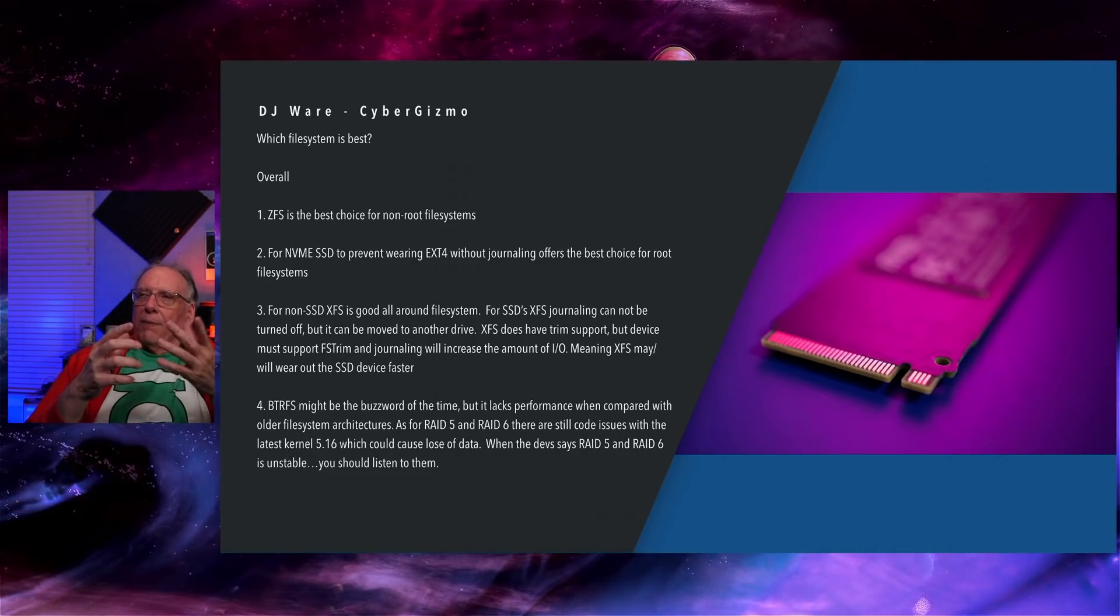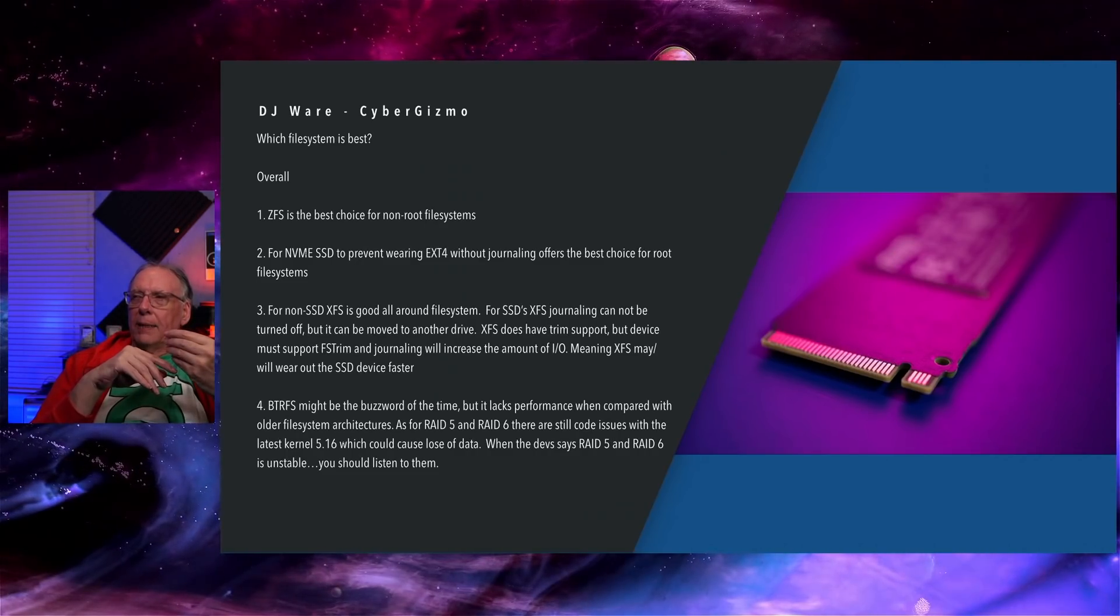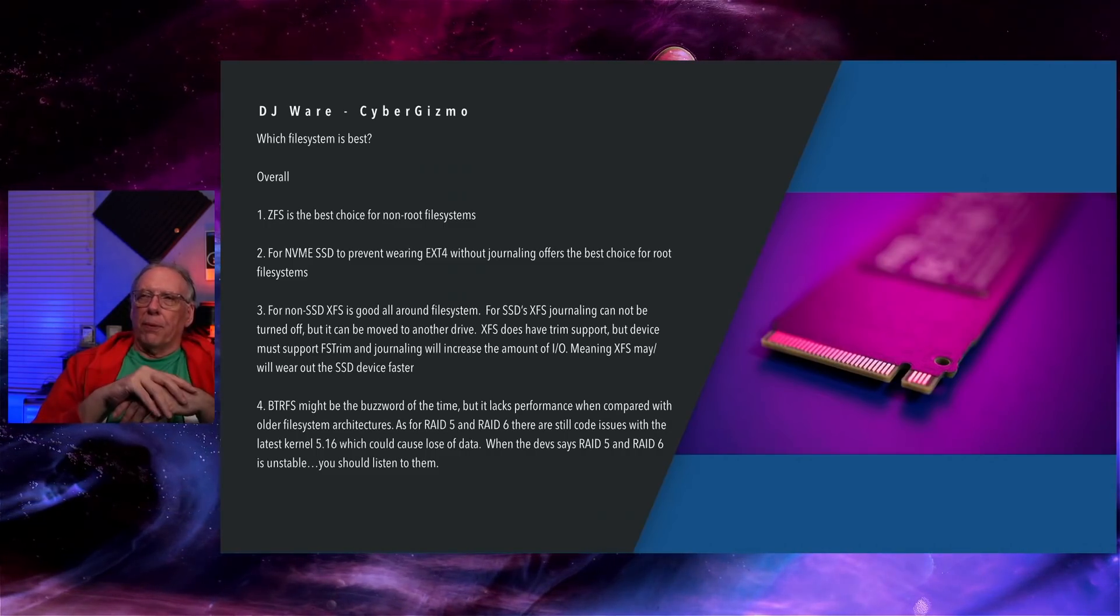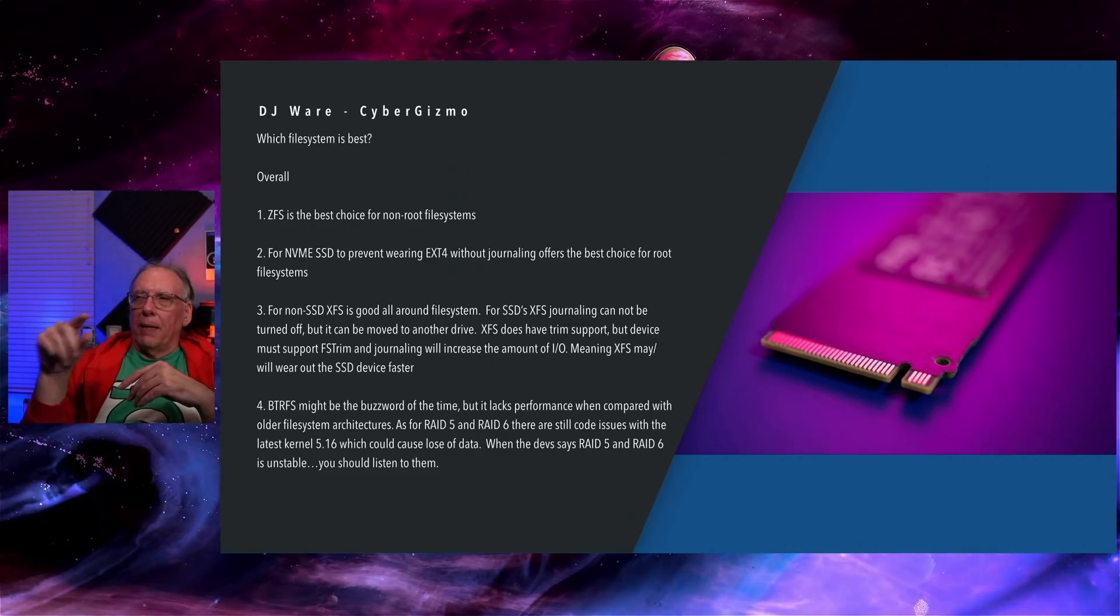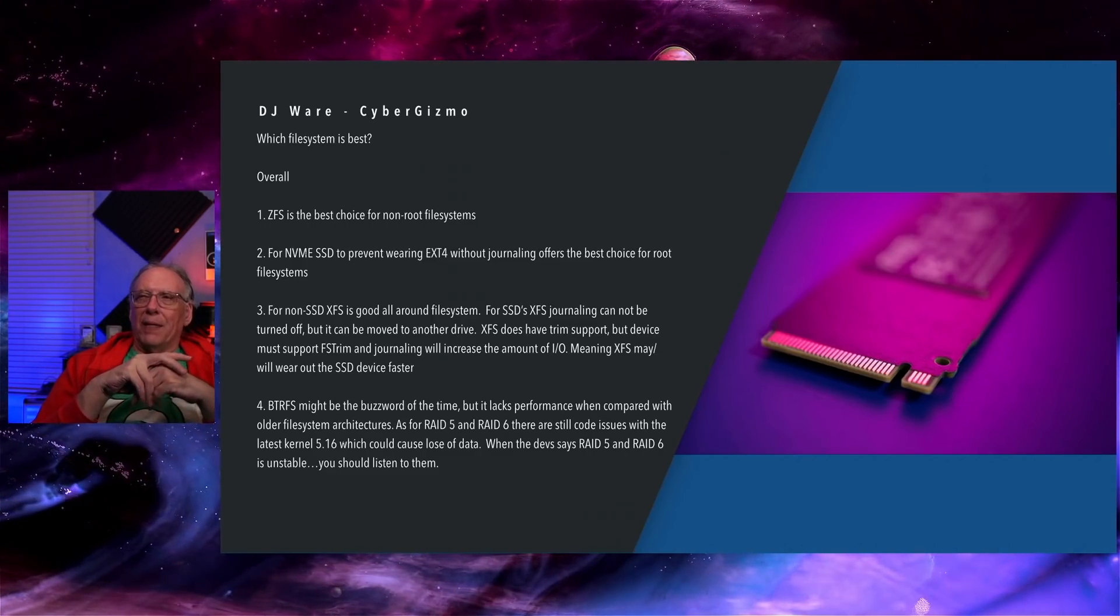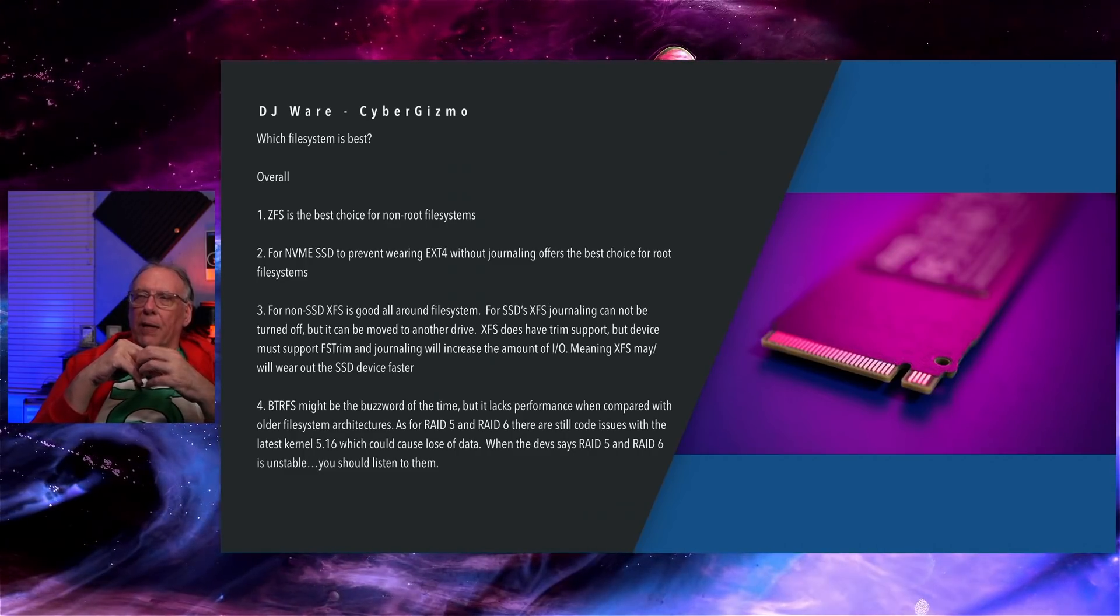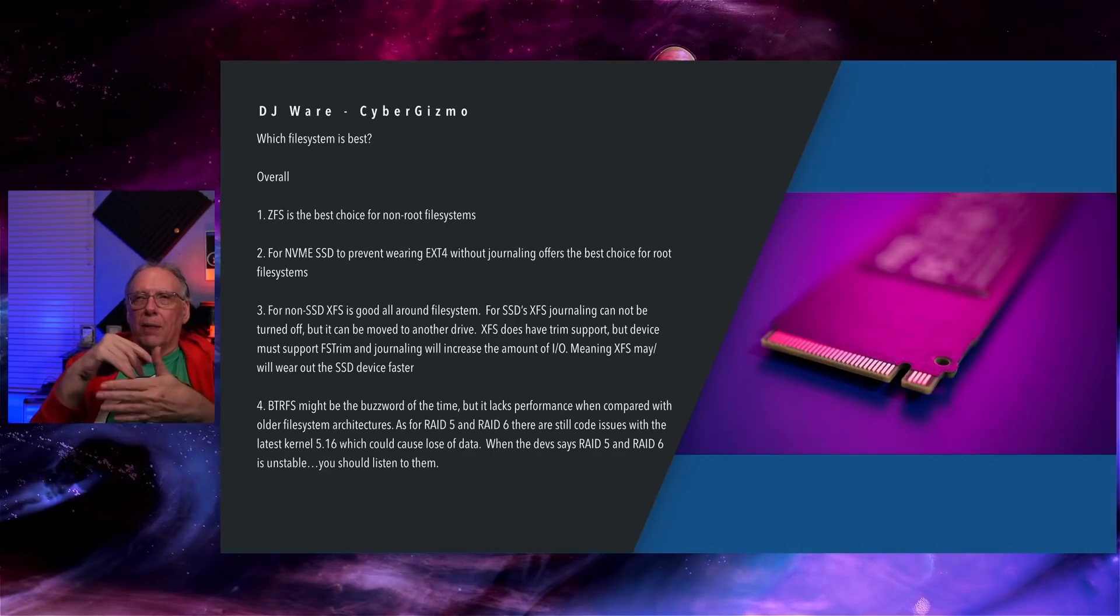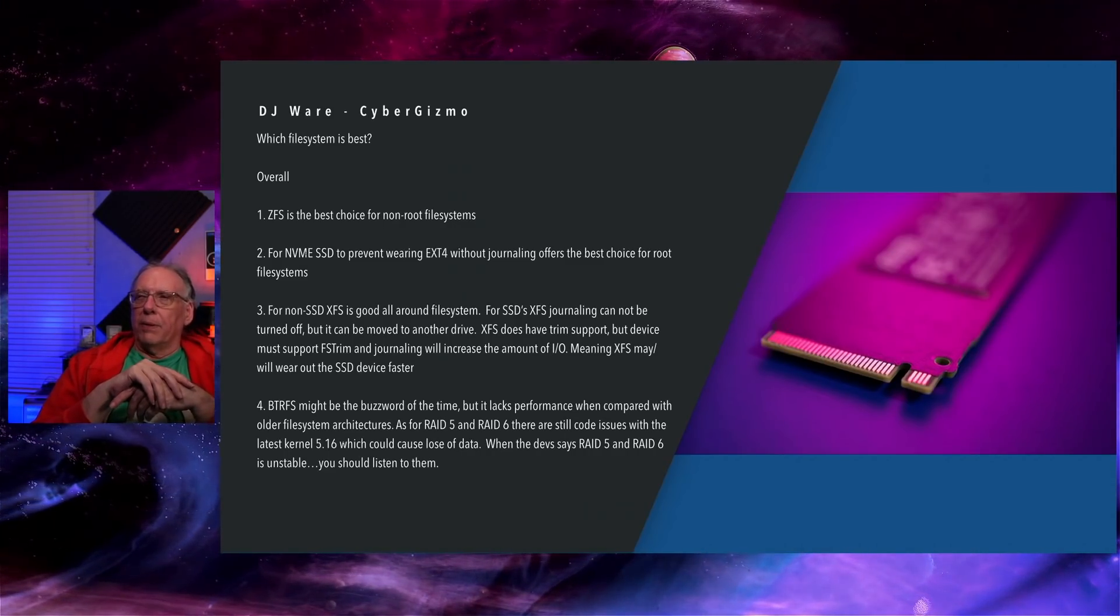As far as XFS, it's a good all-around file system. As far as trim support, EXT has had trim support for some time. XFS has it as well, but you might want to check and see if your device supports FS trim. Otherwise, if you can't find that, you can run trim manually. There are utilities in XFS that allow you to do that.